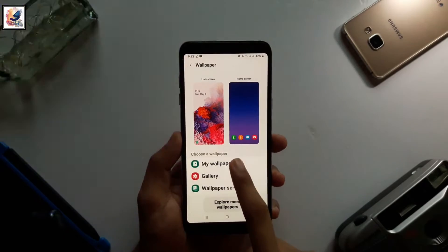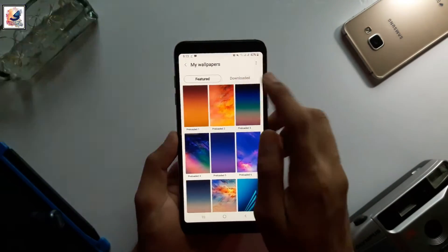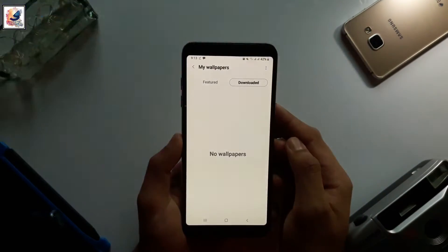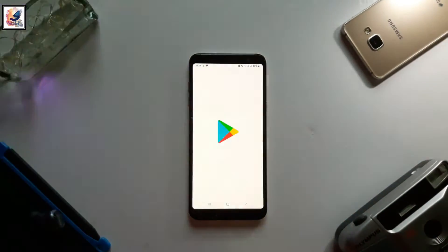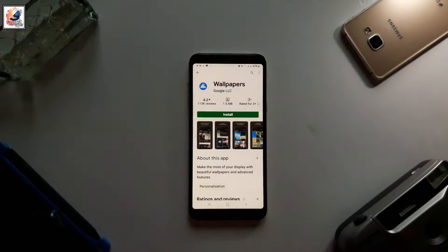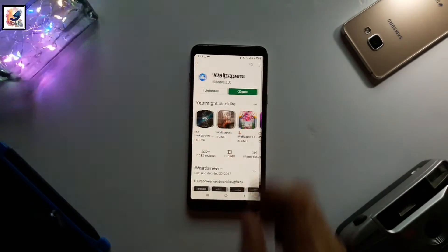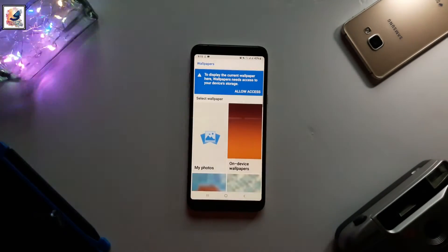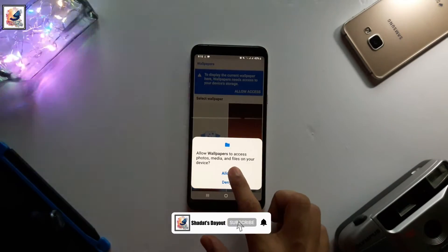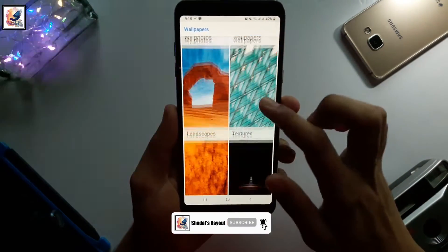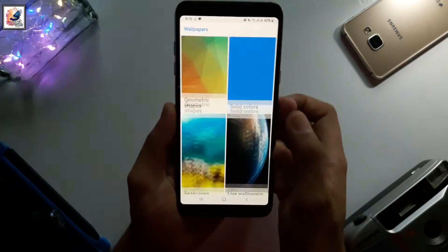To apply this live wallpaper from your stock wallpaper settings, you will not find any live wallpaper option. So you have to go to the Play Store and download an application called Google Wallpaper. After downloading and installing, you can open it and find the live wallpaper options.